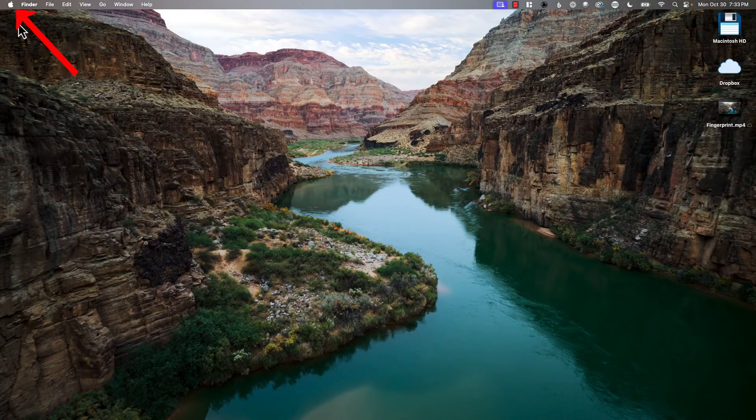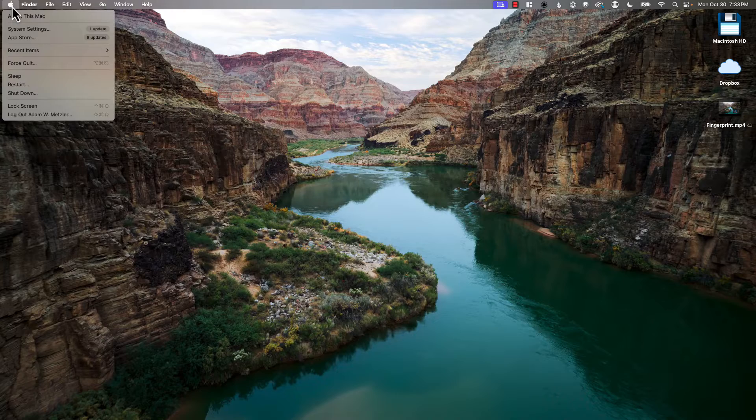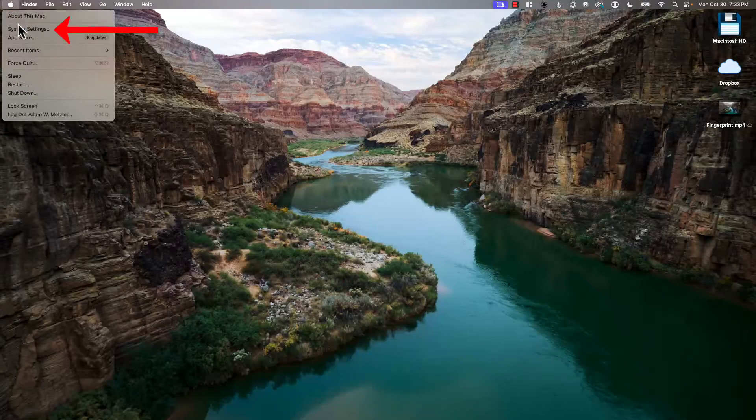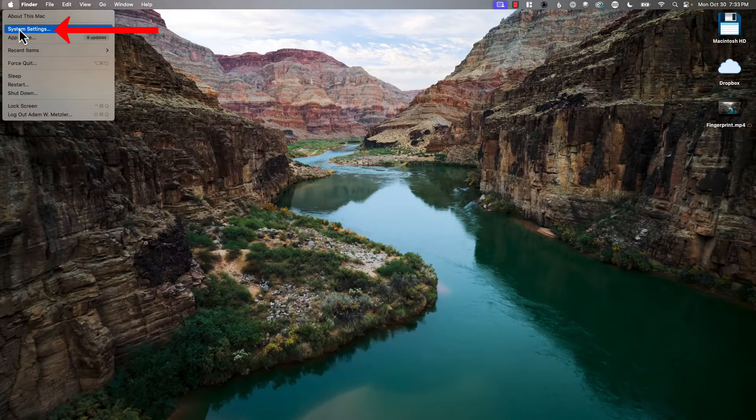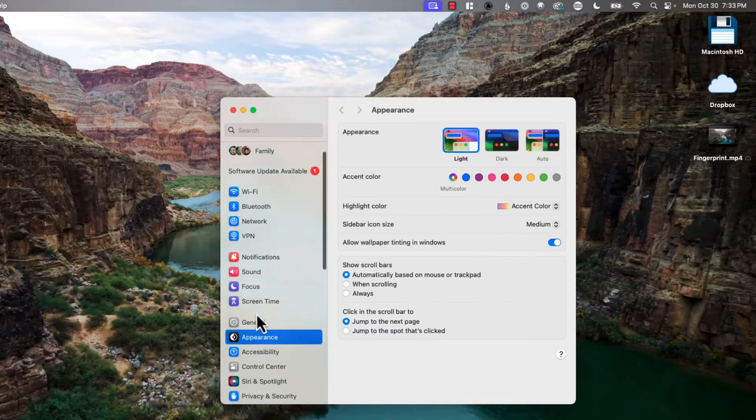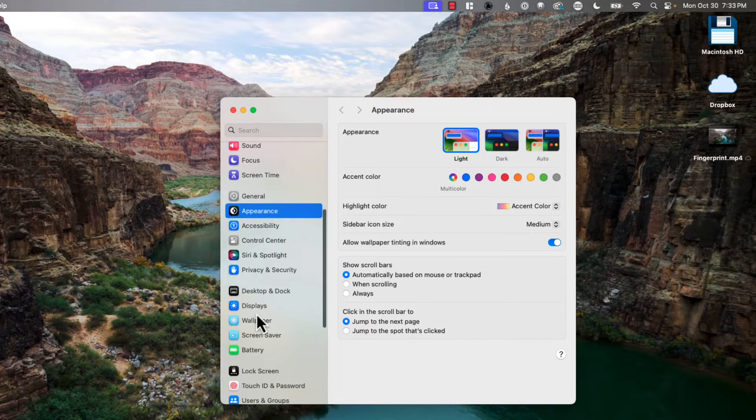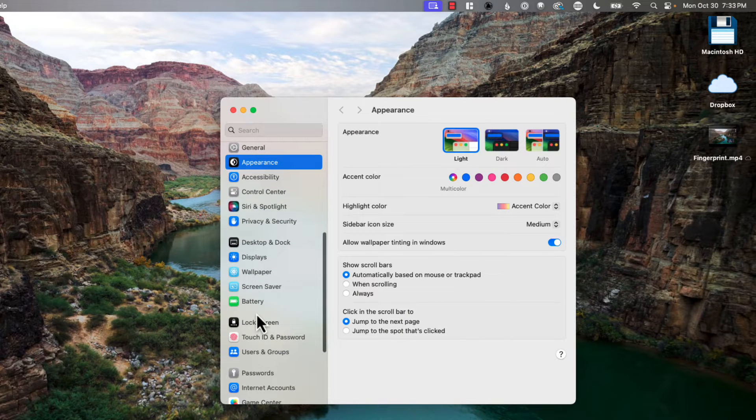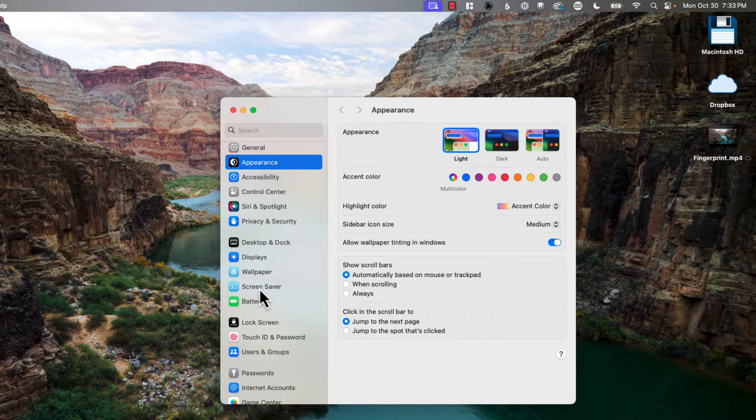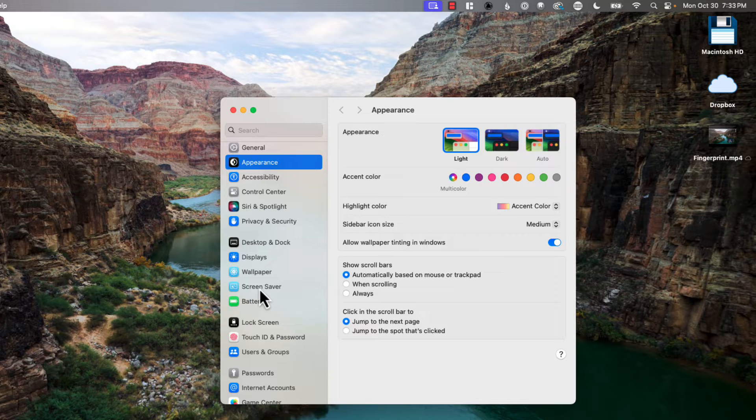First you're going to click on the Apple logo on the top left hand corner, then you're going to go to System Settings. In here under the older macOS versions you would actually go into Screensaver and areas like that to make those changes, or even under Battery - that was the other spot.